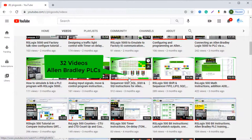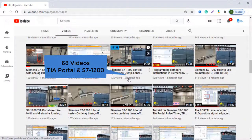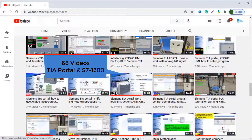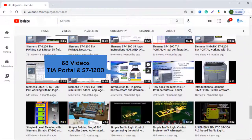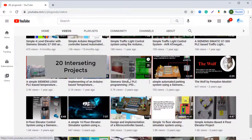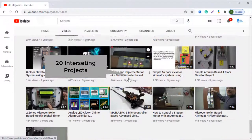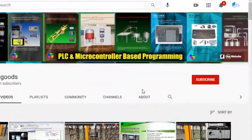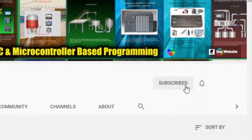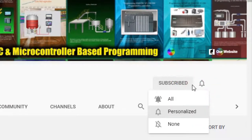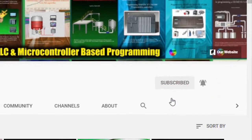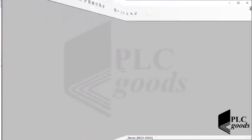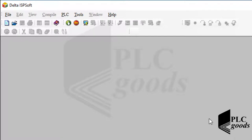I just wanted to inform you about all the great content we have been releasing on the PLC Goods YouTube channel, which includes industrial automation, PLC programming, HMI, and microcontroller-based developments. My name is Syed Reza, and if you enjoy this video I would appreciate it if you could click the subscribe button as well as the notification bell to receive the latest content I will be posting through the channel.